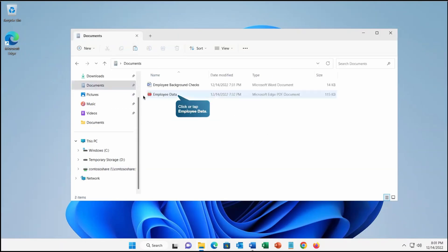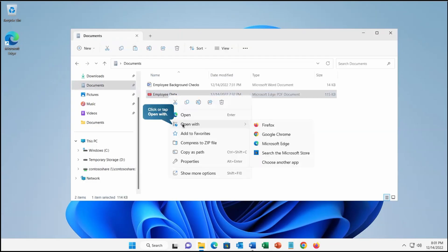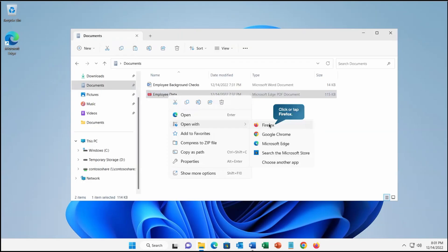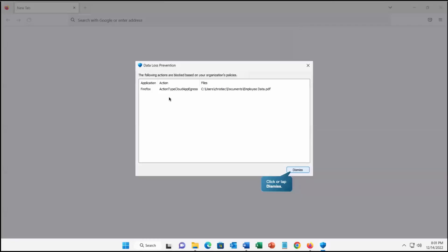Now let's go to the documents — here we have employee data, a PDF file. Let's open this PDF file in Firefox. As we know, this PDF file cannot be opened in Firefox because we have restricted it using the browser policy. We are getting a notification again that this is restricted as per the DLP. If I review it, it clearly says the action would be block for any PDF opened in Firefox.